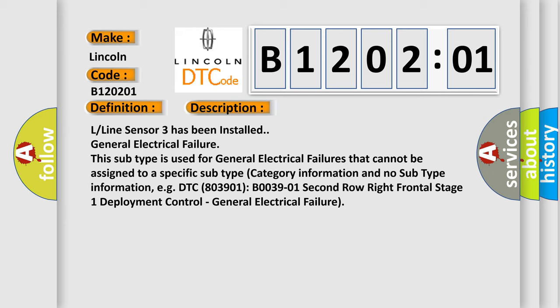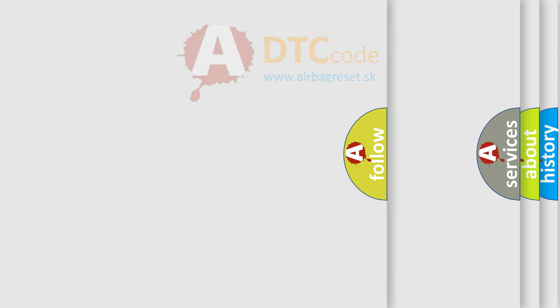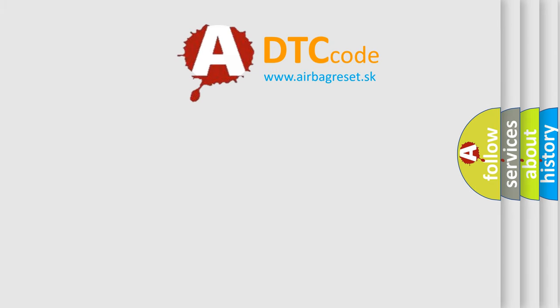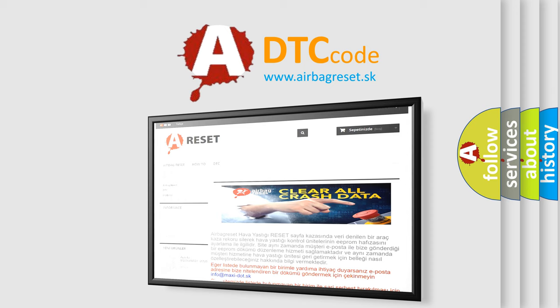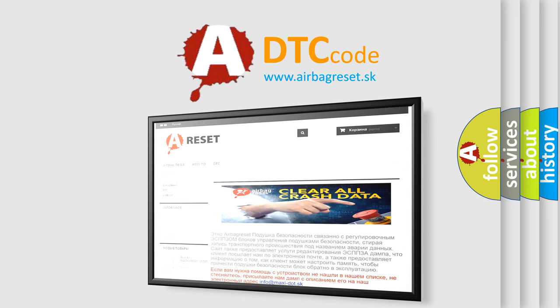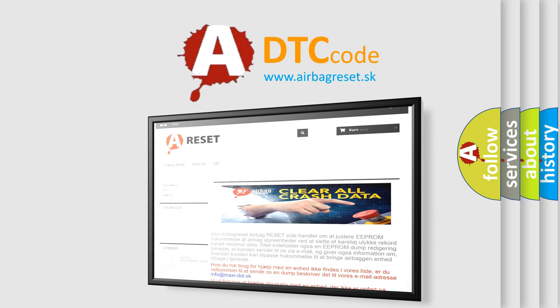The airbag reset website aims to provide information in 52 languages. Thank you for your attention and stay tuned for the next video.